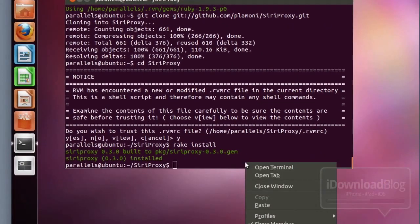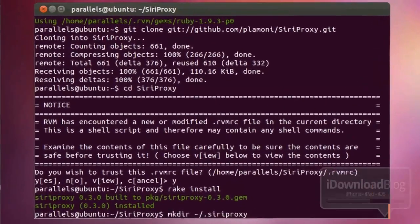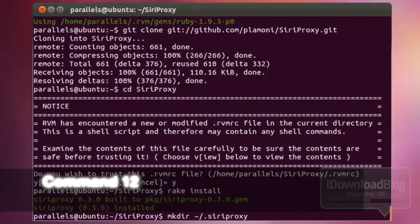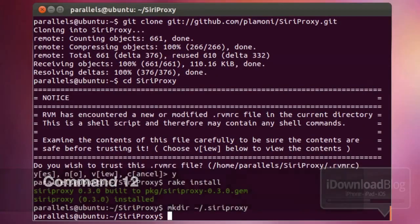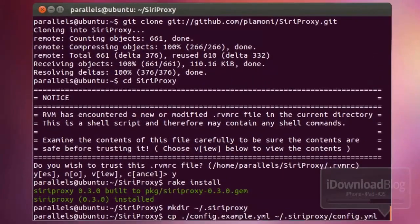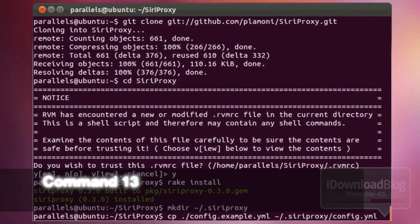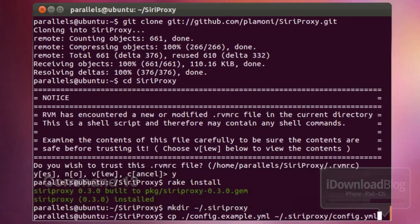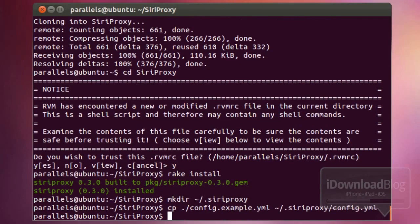Our next command is to make the following directory — it is a hidden Siri Proxy directory under our home folder. That's all you have to do; it's super easy. And our next command is just to copy over the example configuration file into that hidden directory.